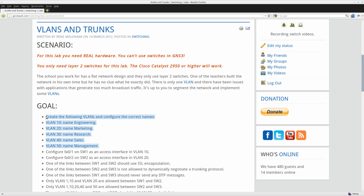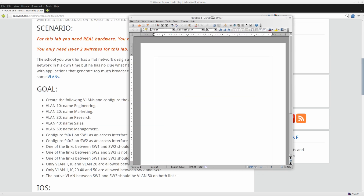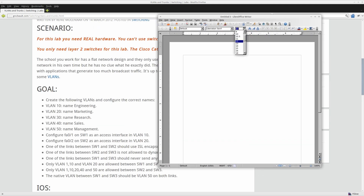First of all I need to create a couple of VLANs. You could use VTP so you only have to create them on a single switch, or you can create them on all of the switches. What I'll do is type them in a text editor and then copy and paste them to all of the switches.